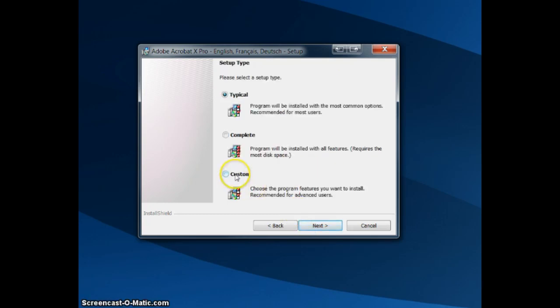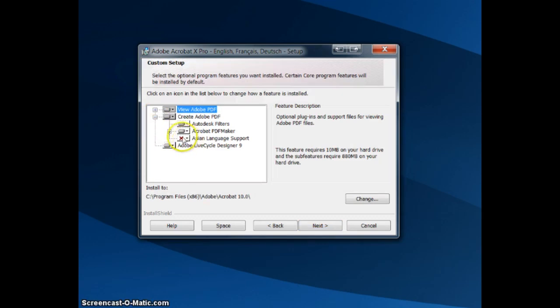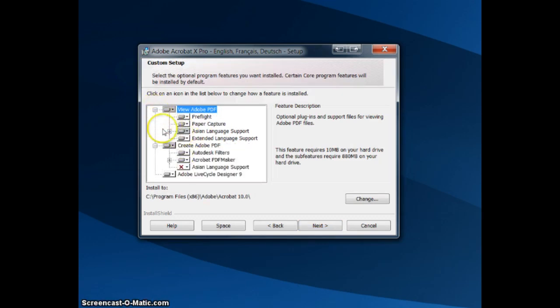I always choose the custom option. I like having a grasp of what options are available. In this case here with the PDF, I do not need Asian language support, that's okay.